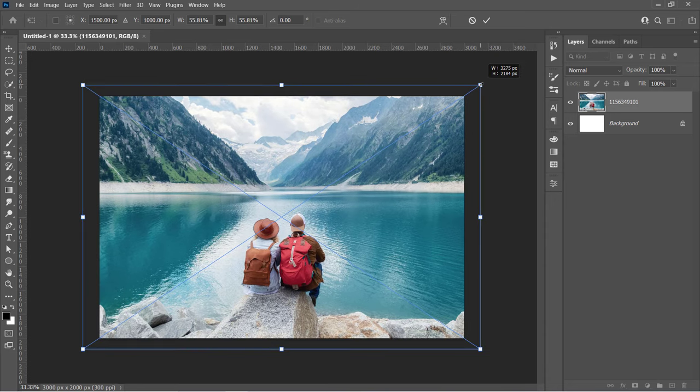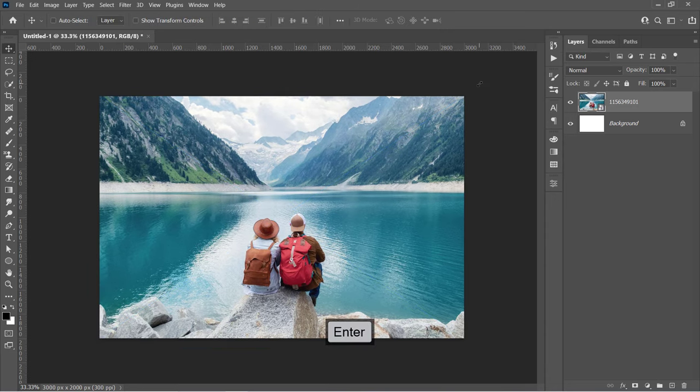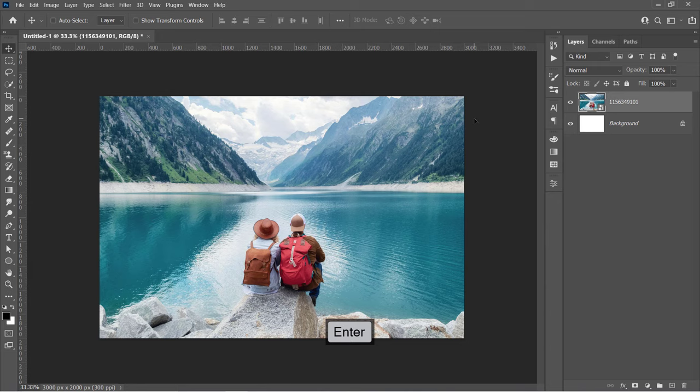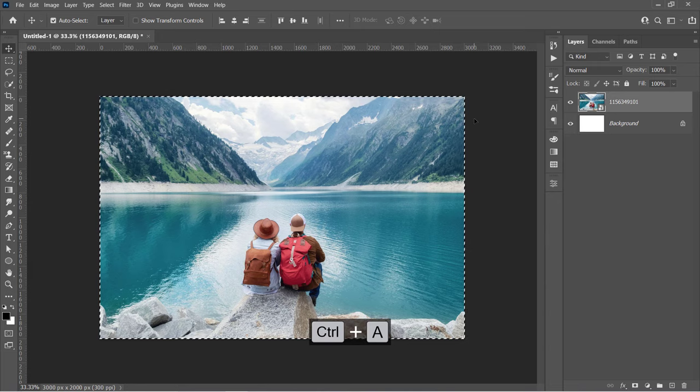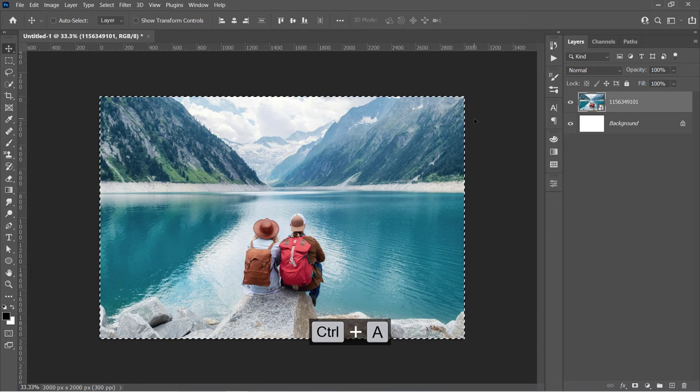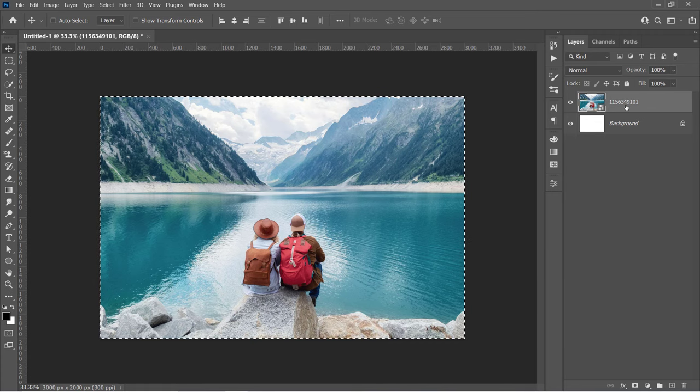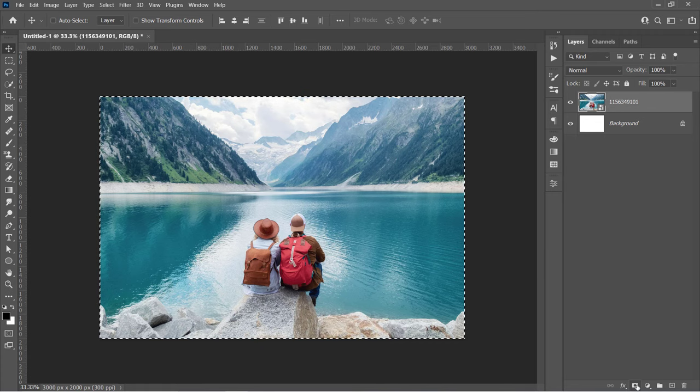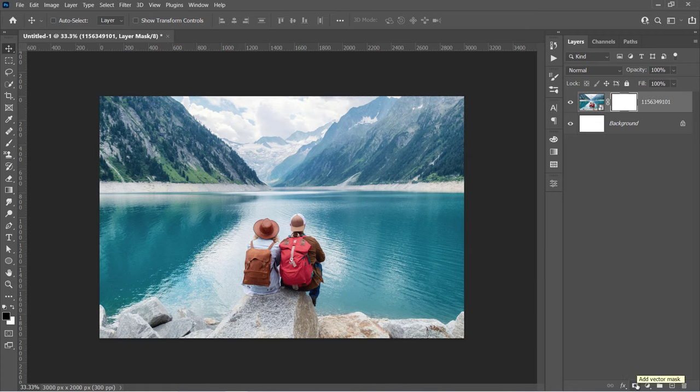Now press Ctrl and A to select the whole canvas. And with your layer selected, go and create a mask out of your selection. I will explain why we're using this mask later.